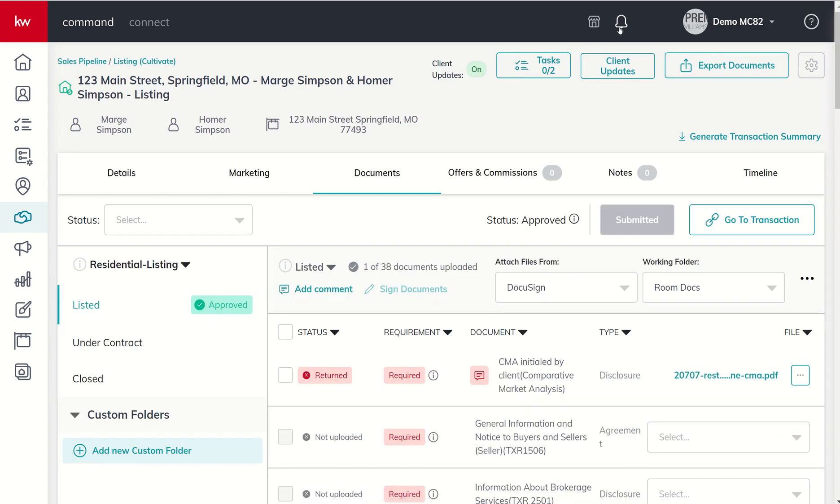By the way, this notification also showed up on my phone in the Command app because I was connected to this market center at the time. So know that your notifications if you're utilizing the Command app will come in not only through desktop but also on your mobile device.